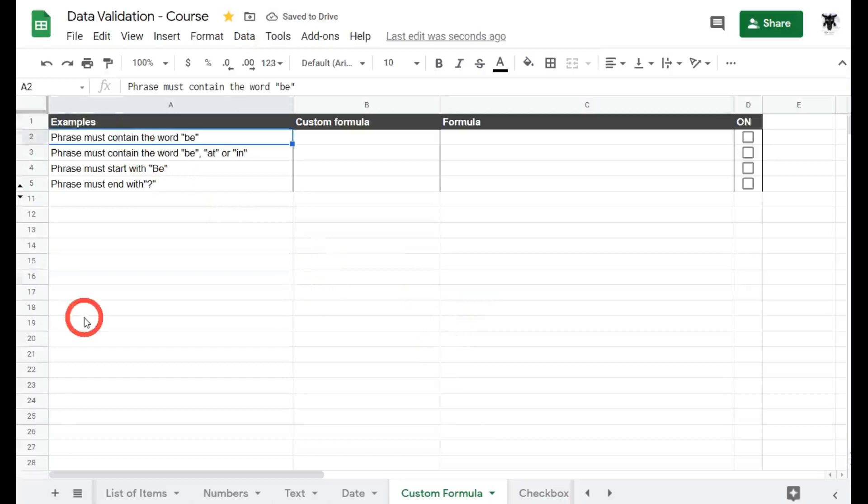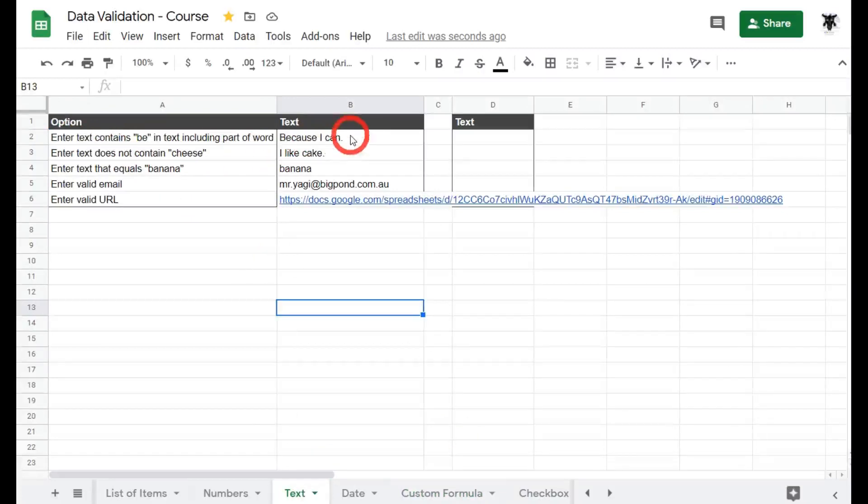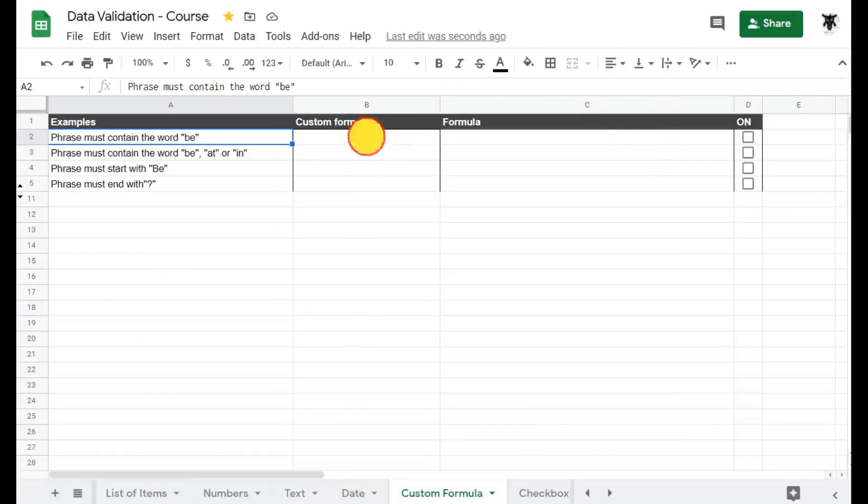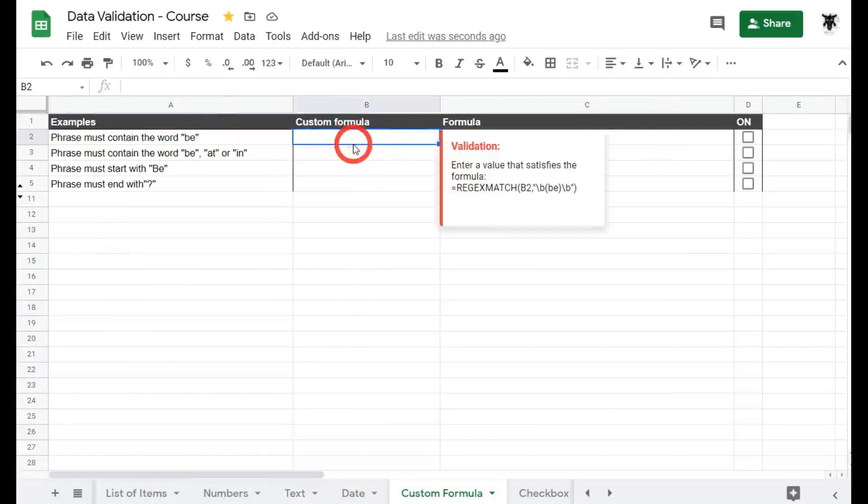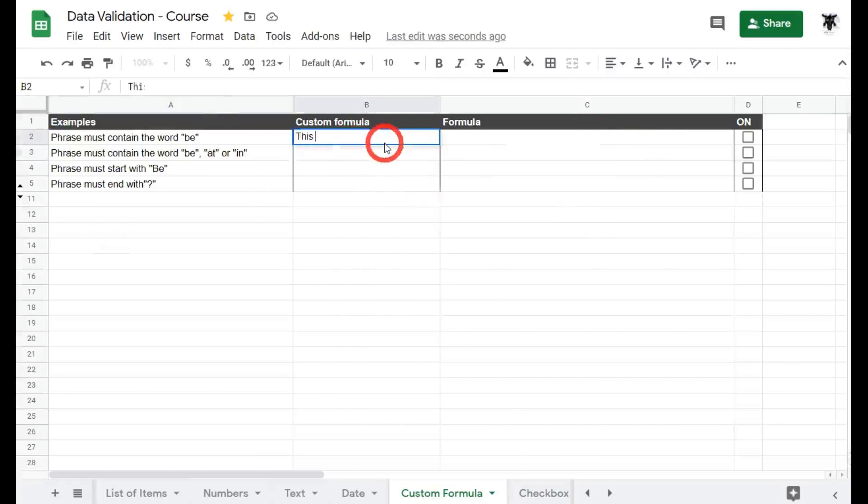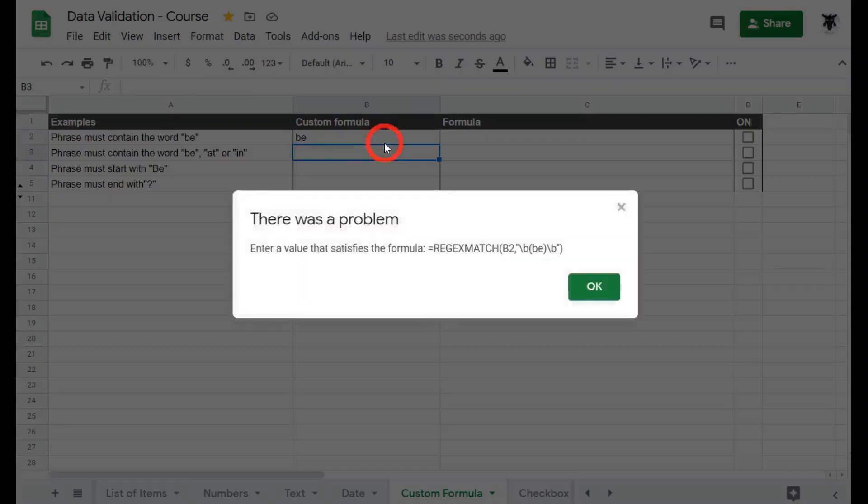Great. Now first one, phrase must contain the word be. If you have been following along in this tutorial series you would have done the text series back here where it says enter text that contains be. That can be also part of the word. So because was an accepted value here. Now this wasn't great so we can also change this in our custom formulas. So let's go back to our custom formula sheet tab and have a look here. The word be. So if I type in be it's going to be fine. If I typed in this became really long in the text contains data validation it would be accepted. But in this one let's see what happens.